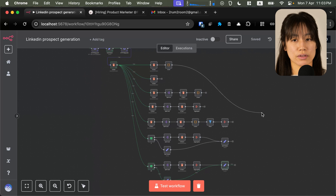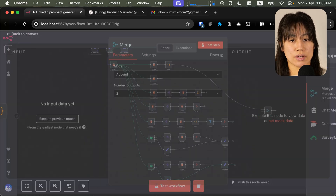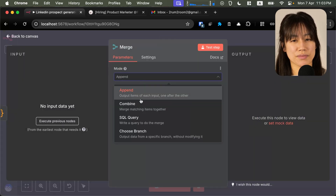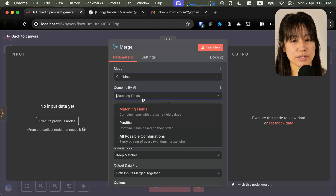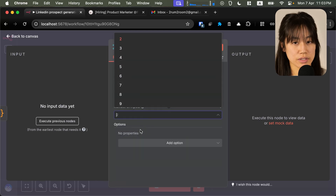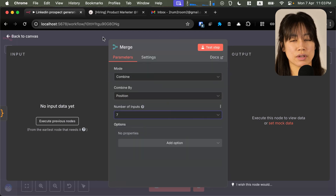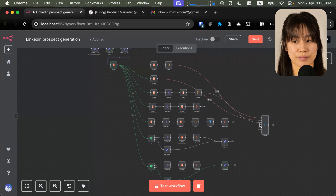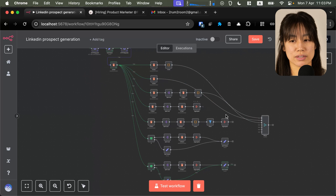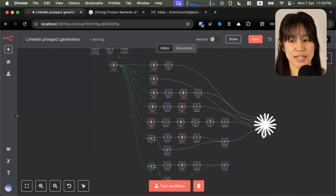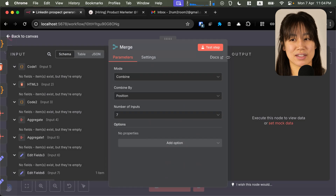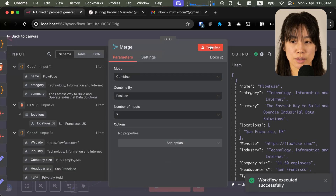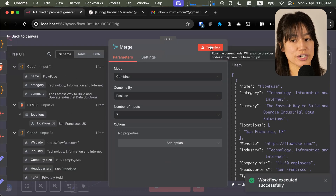All right, so now let's grab a merge node and we're going to select combine by position. We have seven inputs and then we'll connect every single lane over to our merge node one by one. And you can see in our output all the fields are merged together.